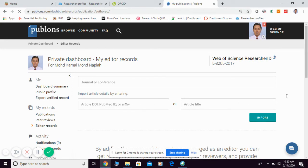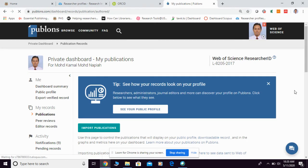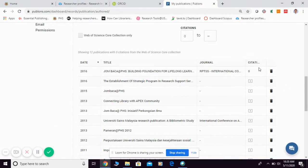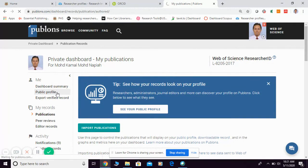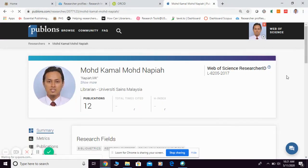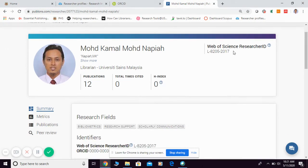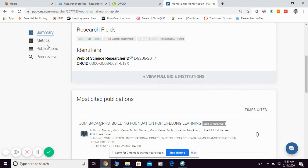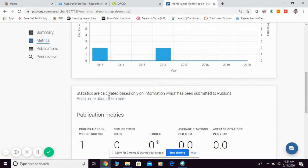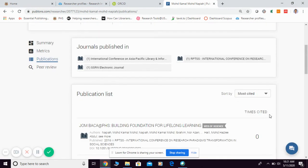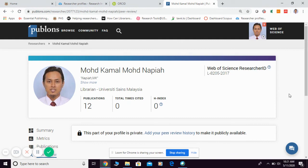Once you have updated the information in your profile, they will list your publications here. If you go to your public profile, you can see the summary metrics and your peer review information. This is basically how you can register yourself for a Researcher ID in Publons. Thank you.